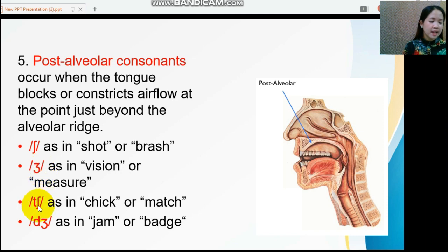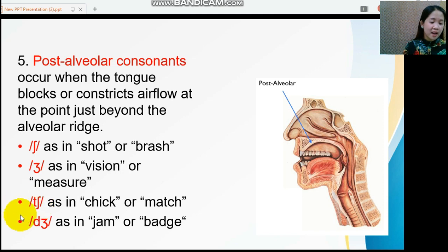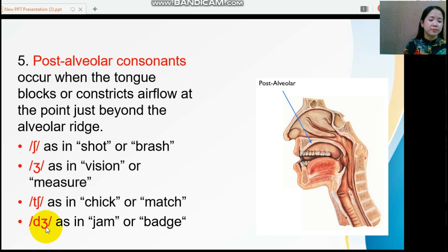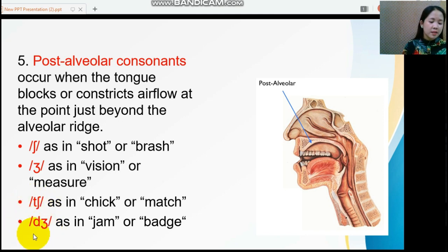The next post-alveolar sound is /tʃ/ — there is no vibration, so it is a voiceless consonant. Next is /dʒ/, as in 'jam' and 'badge.' We can feel vibration while producing this sound, so it falls under voiced consonant.